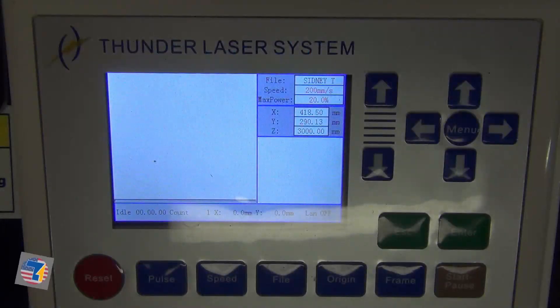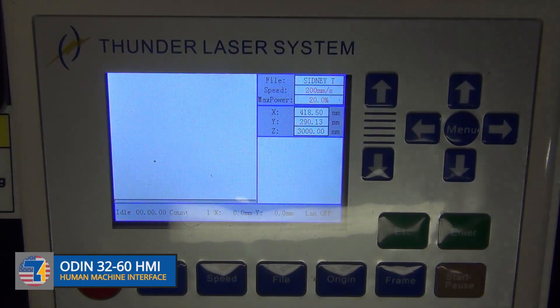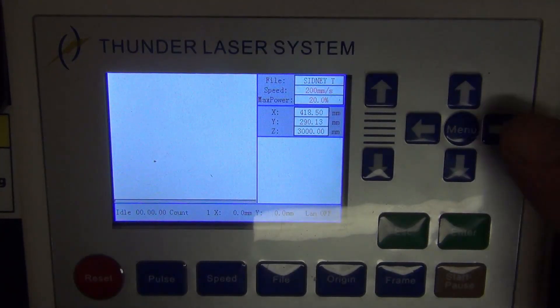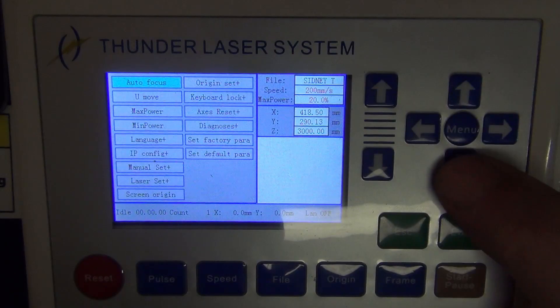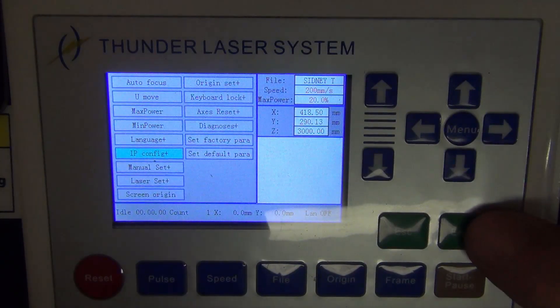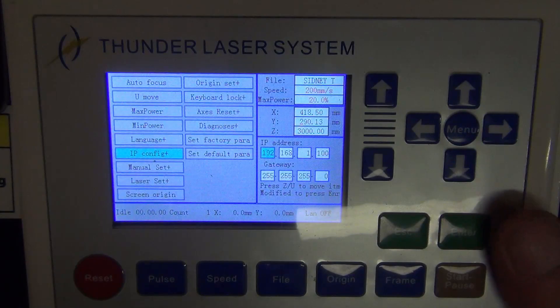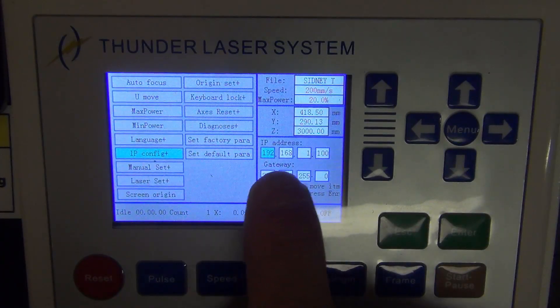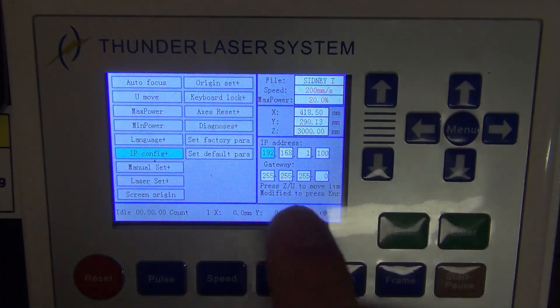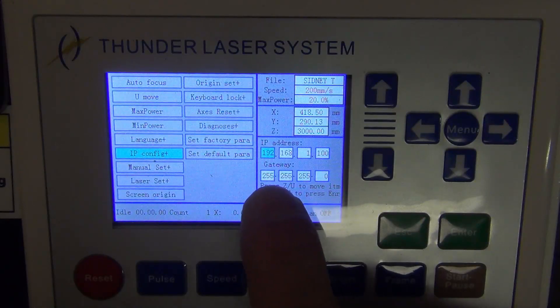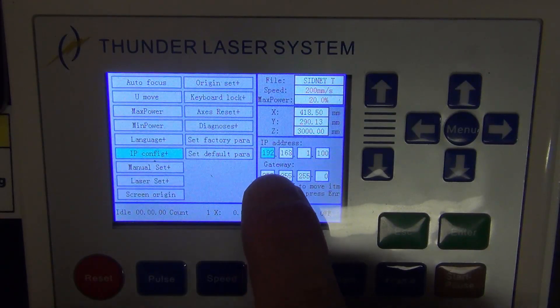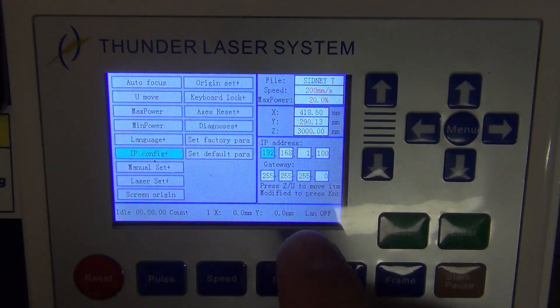So, we're going to go over to the ODIN's control panel, or HMI, and to check this, you're going to hit Menu, and you're going to scroll down to IP config, and hit Enter. And if you'll notice, I do have the default IP address here. I can use it because my primary connection does not start with 192.168.1.